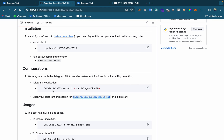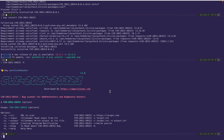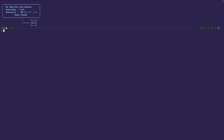The syntax requires: CVE, the tool name, and your chat ID. For example: CVE-2021-20323.